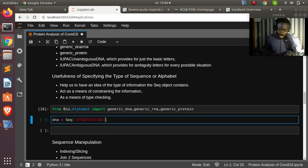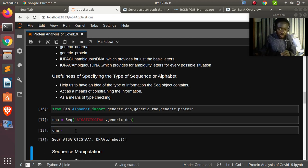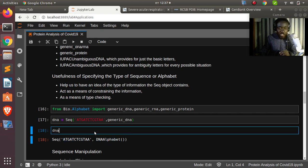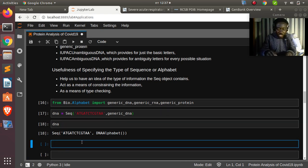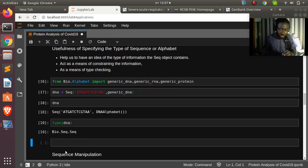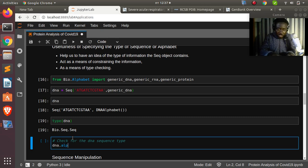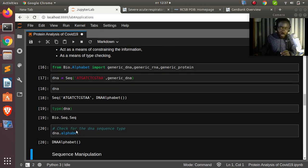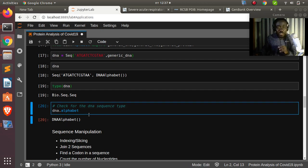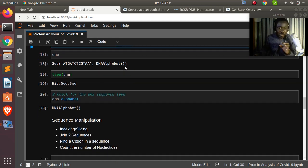Running the code with generic_dna shows the sequence type as DNAAlphabet — very interesting. You can check the type with type(dna) which returns Seq. Checking dna.alphabet now shows it is a DNA alphabet. The same can be done for RNA and IUPAC alphabets — just change the alphabet import.